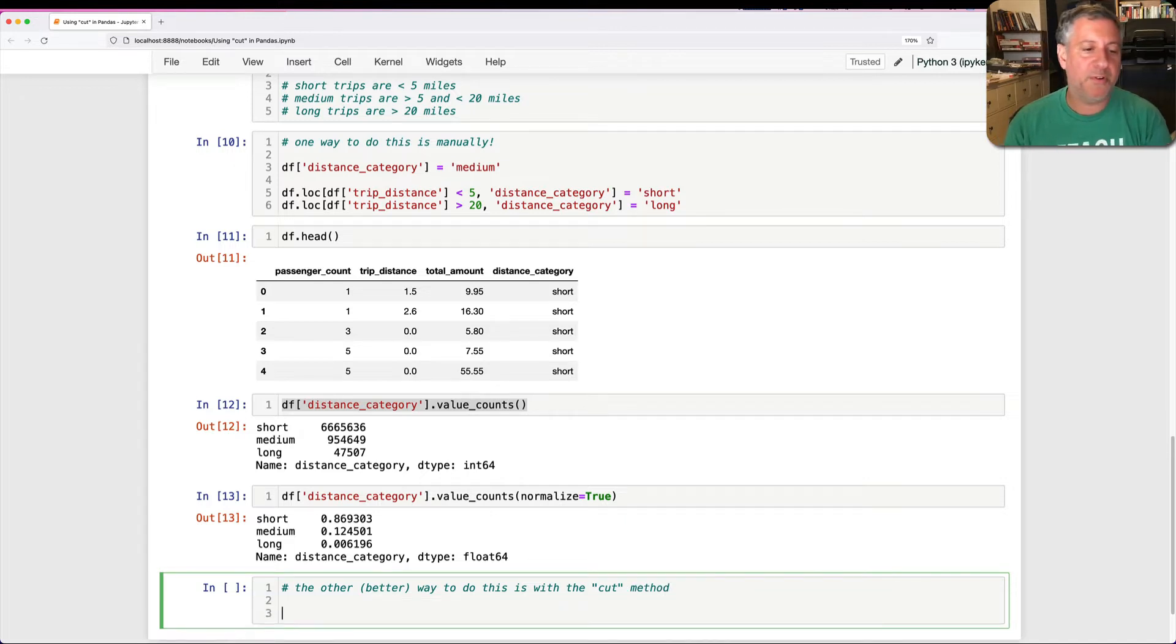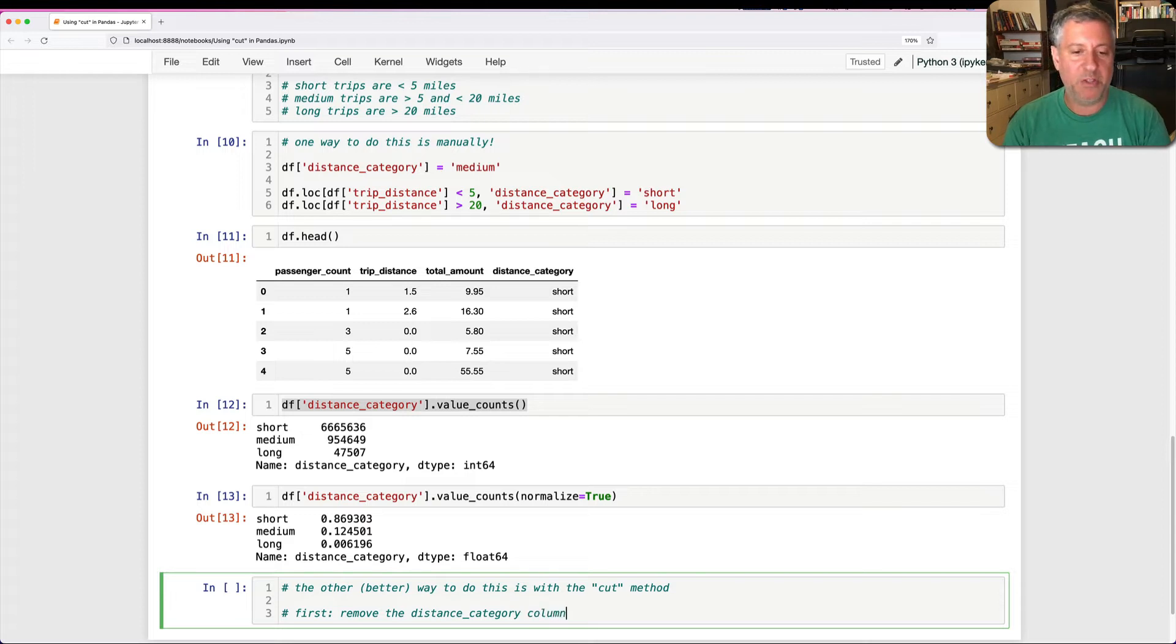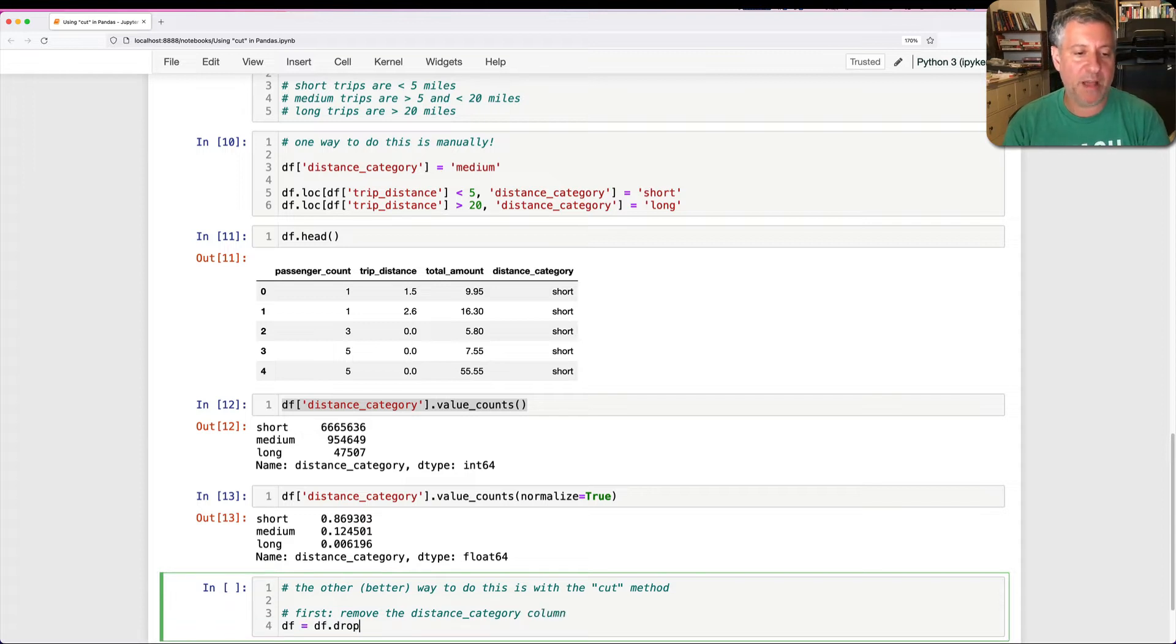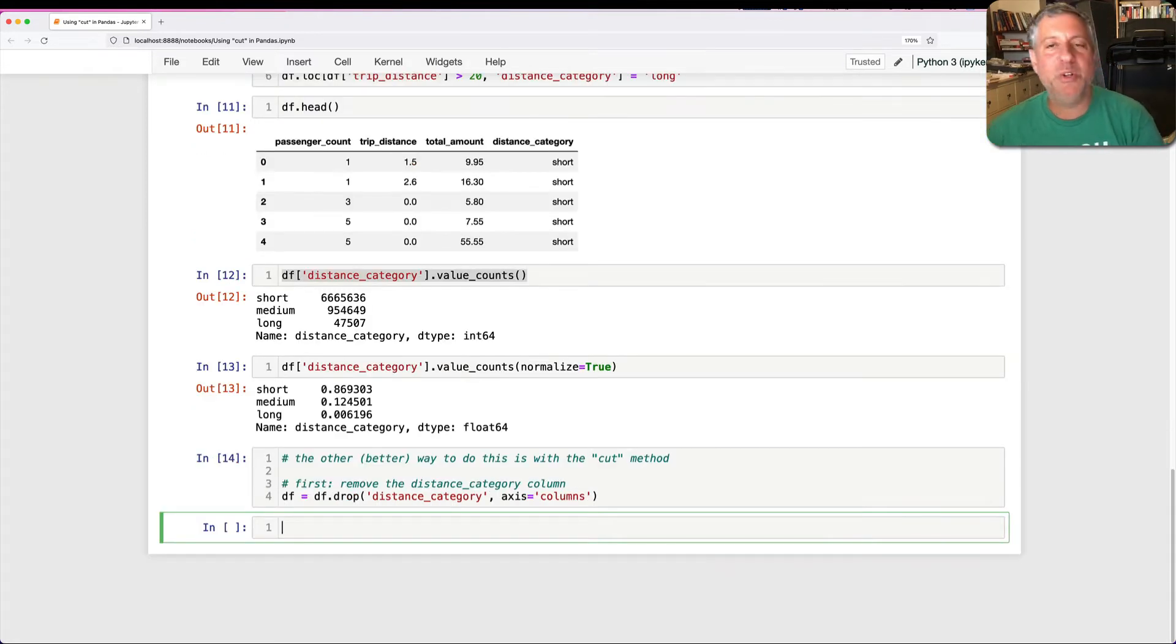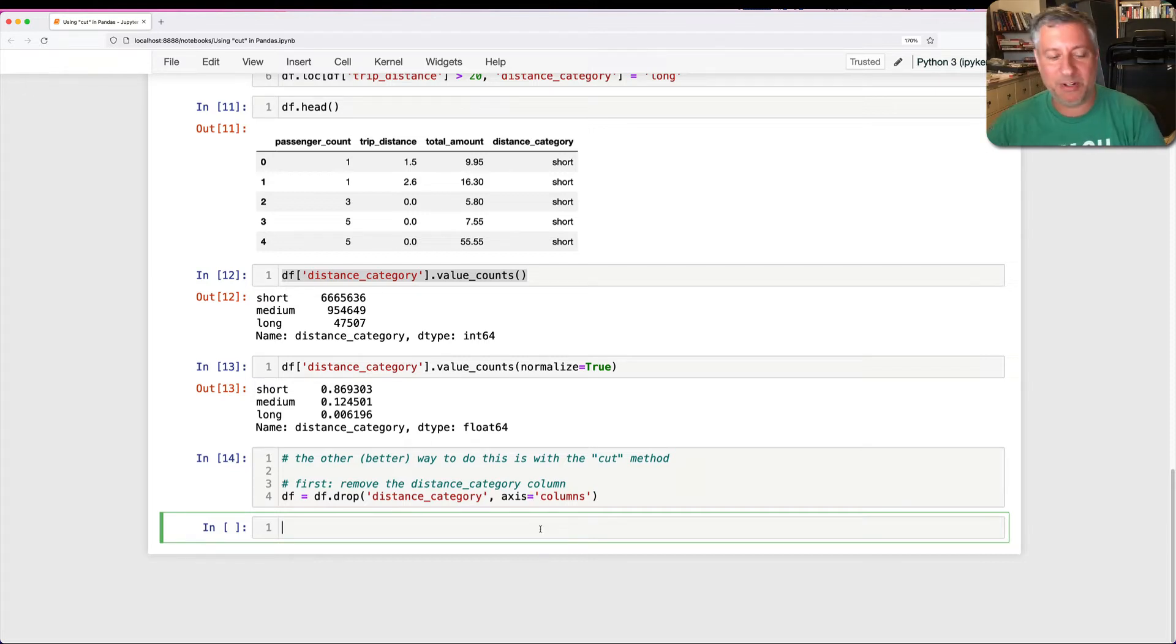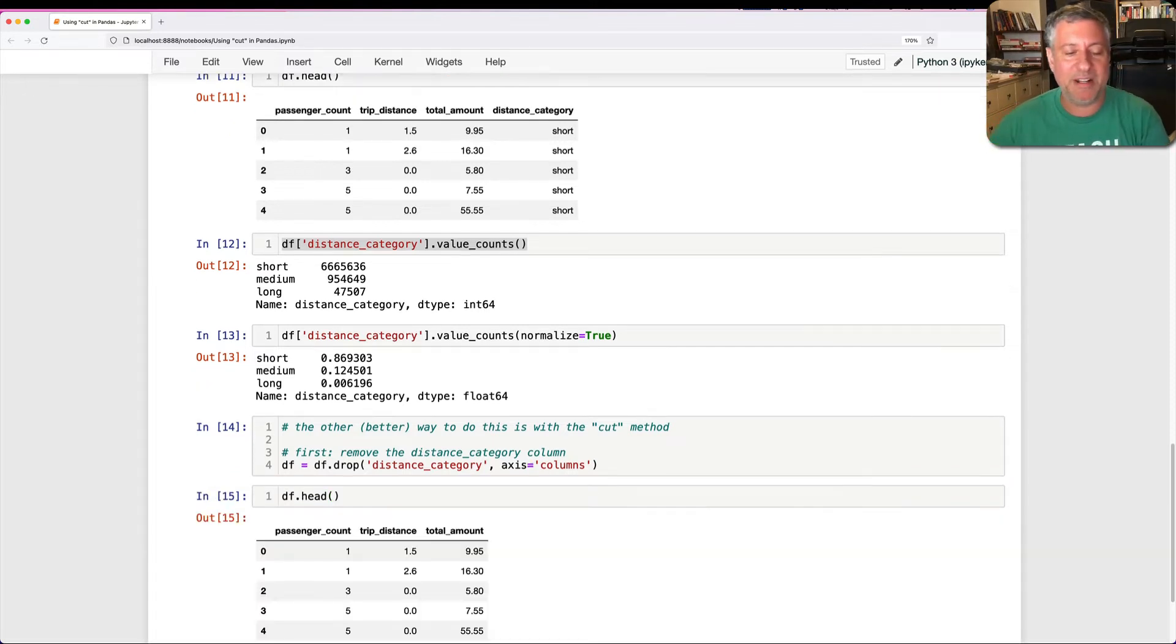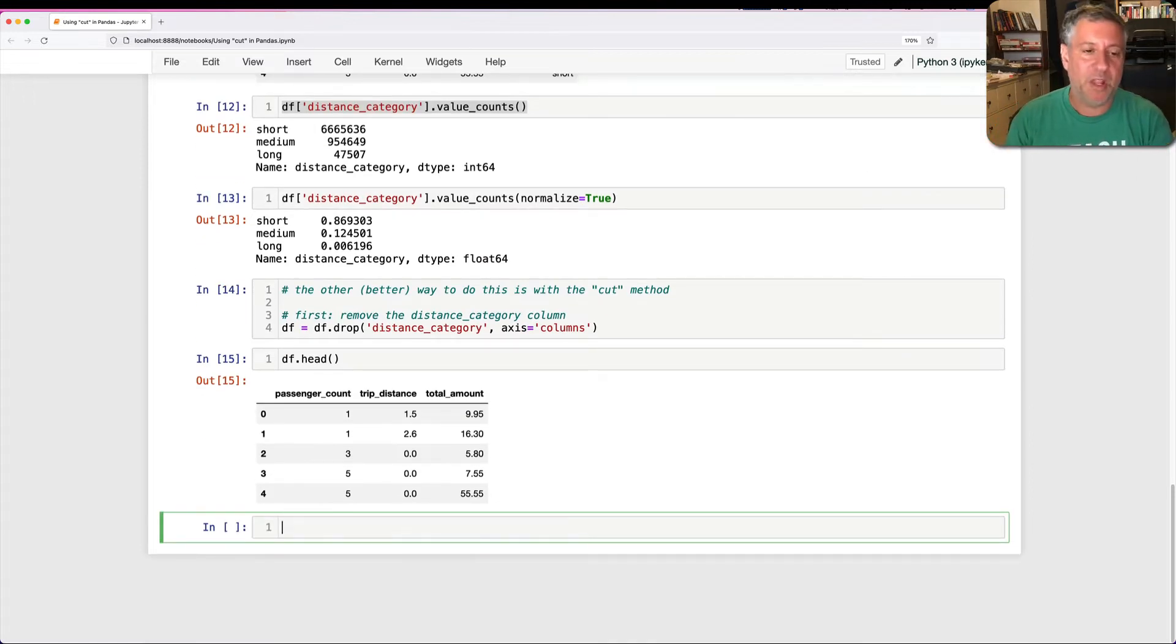So I'm going to, first of all, I'm going to remove the distance category column. So I'm going to say here df equals df.drop of distance_category. I'm going to say here axis equals columns. And yes, you can use zero and one for rows and columns. But I really like to use the name here because then it's much clearer to me. And now indeed, I have dropped that column. All is good. So now what am I going to do?